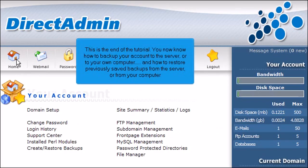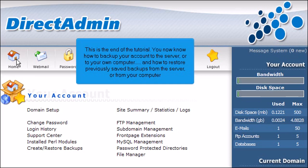This is the end of the tutorial. You now know how to backup your account to the server or to your own computer, and how to restore previously saved backups from the server or from your computer.